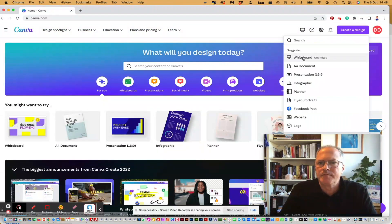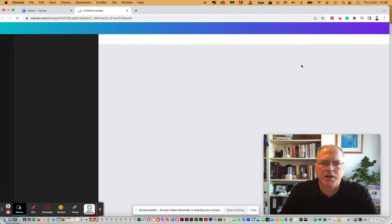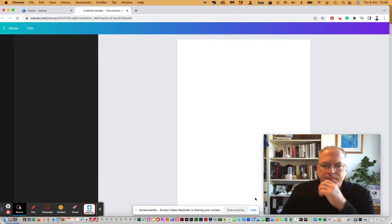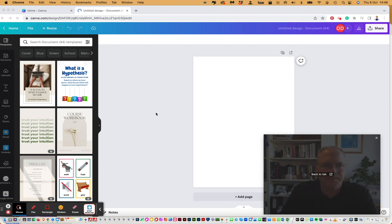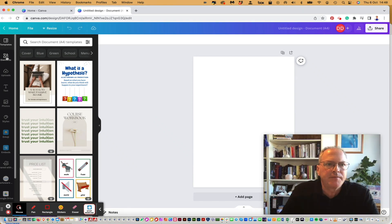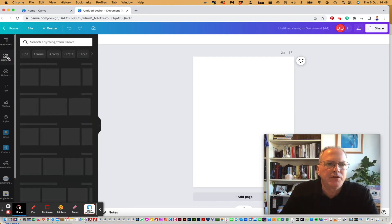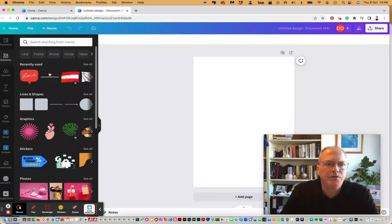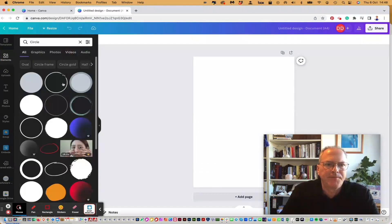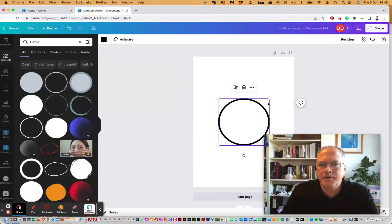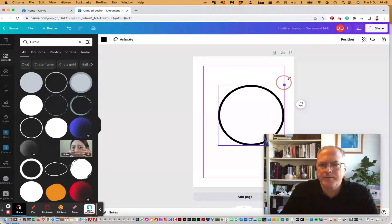Create a design — it doesn't matter, an A4 document. Now over here on this side you have Elements. If you click on Elements, you can get circle elements, and you can just take one of these, and there you have a circle.